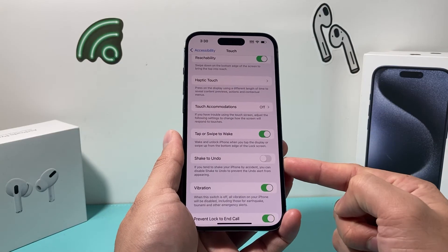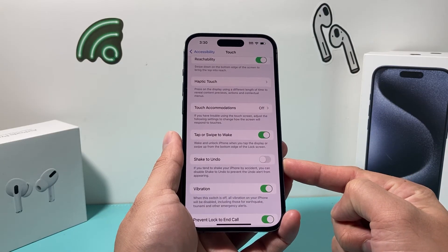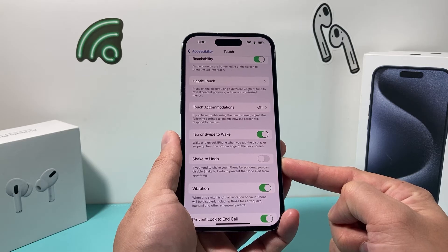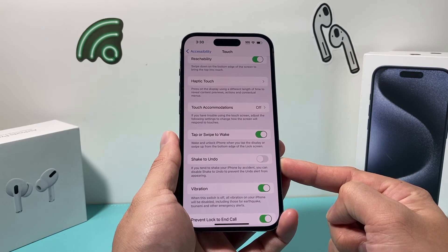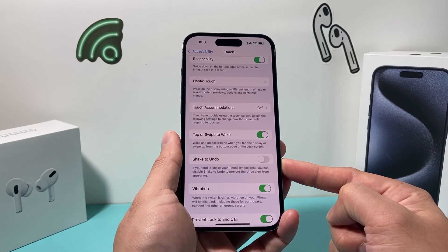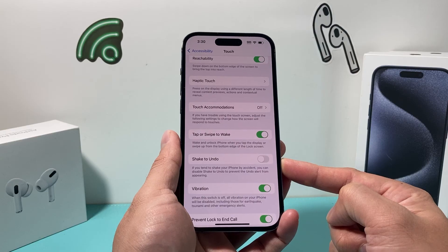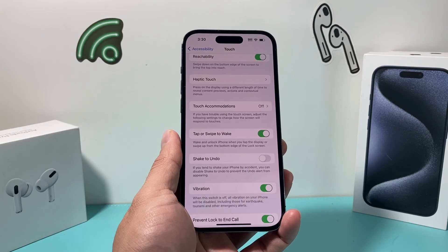That's how you would turn off or disable shake to undo on your iPhone on the latest iOS version. I hope this quick little video was helpful. If so, please make sure to hit that like and subscribe button. Thanks for watching guys, see you next time.